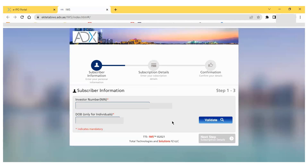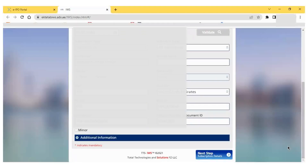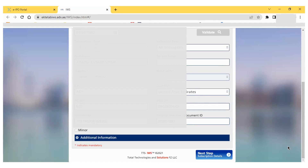Now I will enter the investor number and date of birth, then click the 'Validate' button. ADX will check my information in their database, and once verified, it will show all my information on the next page. I have to check that all the information on that page is correct, including date of birth, name, Emirates ID, address, and passport numbers.